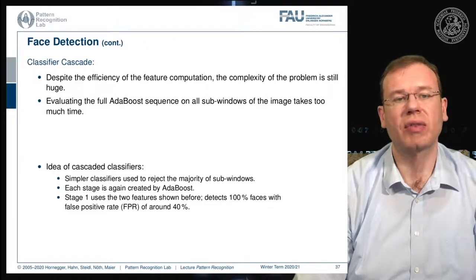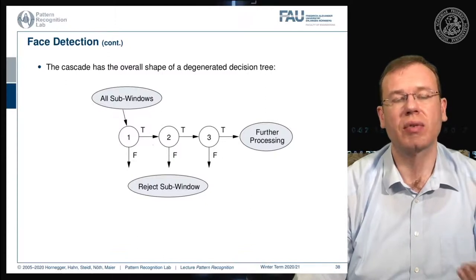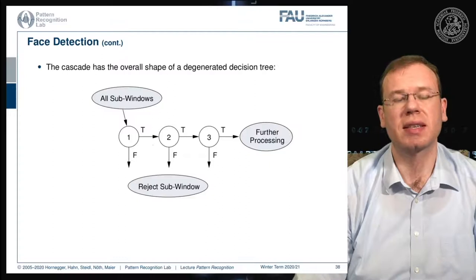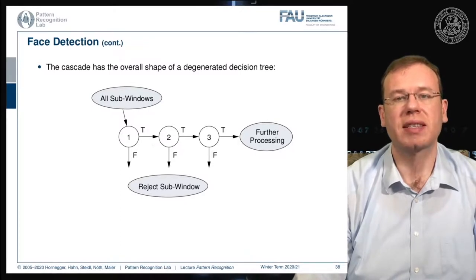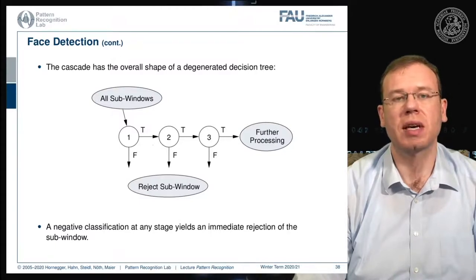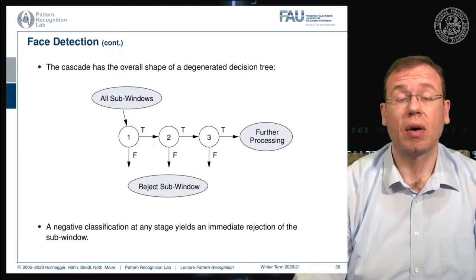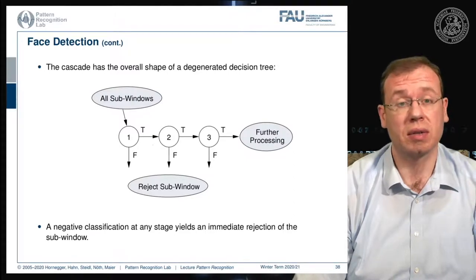Stage one detects 100% of faces with a false positive rate of around 40%. The procedure works by taking all possible sub-windows and rejecting quite a few in the first classifier, then more in the second, following the cascade until a limited number of face candidates remain. A negative classification at any stage yields an immediate rejection, saving compute time. This makes the algorithm very efficient — it's used on embedded devices, smartphones, and cameras.